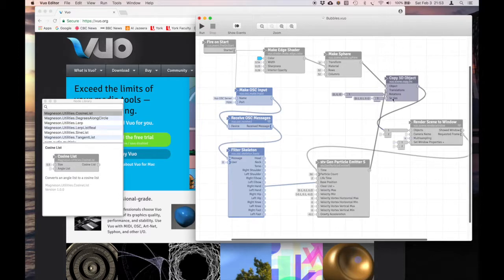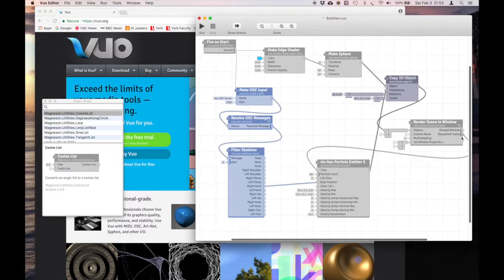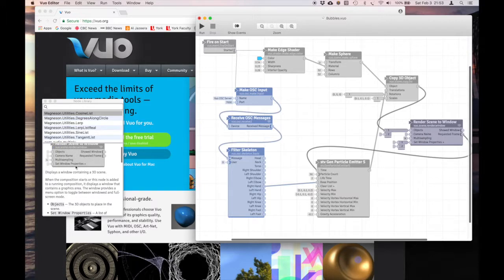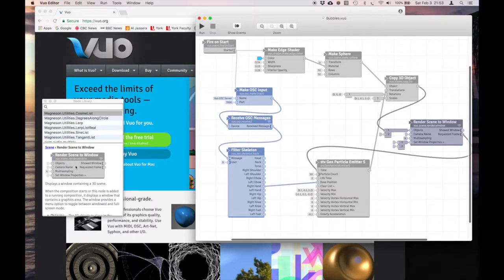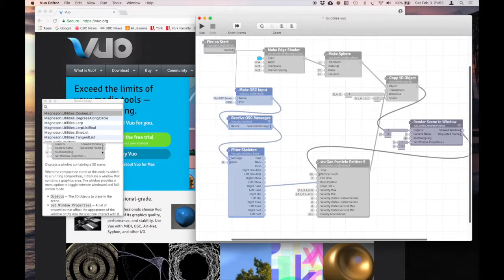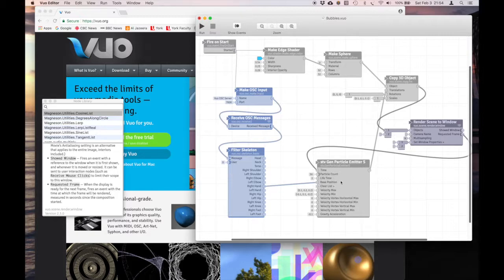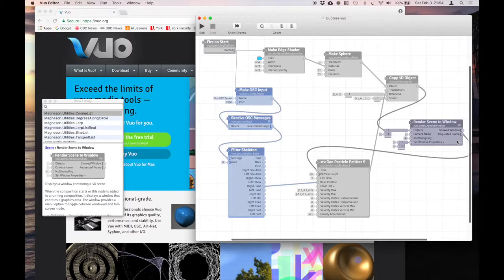From there, then that list of translations is going to go to a render scene window. And the only thing out from the render scene window is this requested frame. If we take a look at the node library, all three of the render scene, render layer, or render image to window have this requested frame. The requested frame is when the display is ready for the next frame, fires an event. So you get this firing event timed with the frame refreshing, and therefore you can use it to drive things, video events like this particle emitter. And then they have a nice smooth action to them.